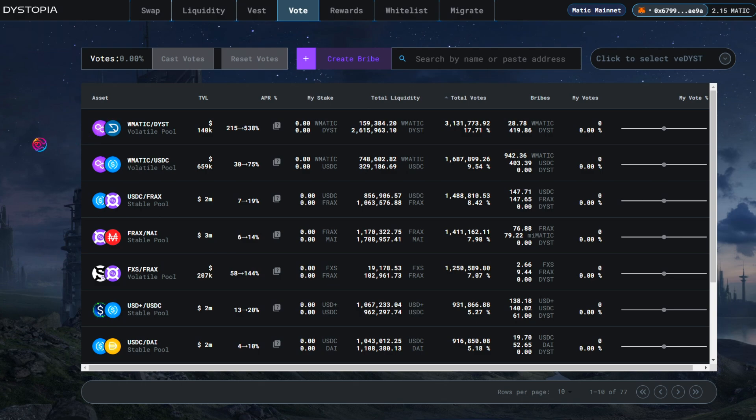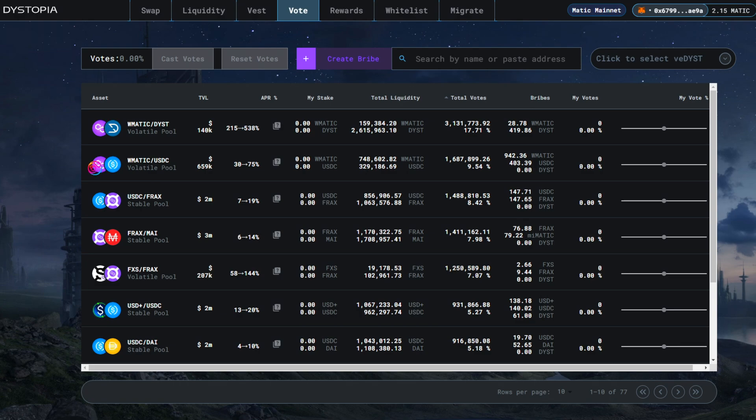Some volatile pools may be composed of correlated assets that tend to rise and fall together like WMATIC and DYST, while others are composed of non-correlated assets like WMATIC and USDC. This pair is a non-correlated volatile pair because the price of WMATIC will always fluctuate while the price of USDC remains stable.